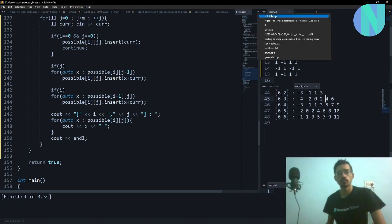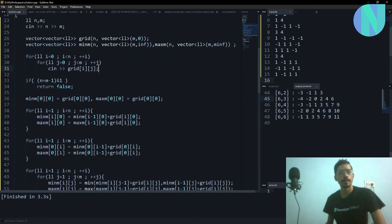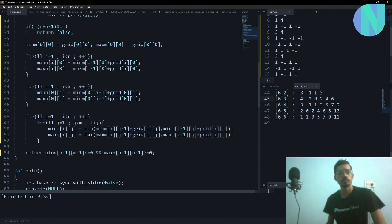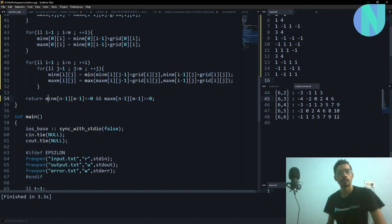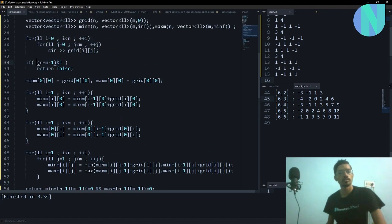Here is the code. I have a matrix, a minimum vector, and a maximum vector. Then you can see the transitions: minimum[i][j] equals the minimum of (min[i][j-1] + value) and (min[i-1][j] + value). Do the same for max. In the end, if min[n-1][n-1] <= 0 and max >= 0, then 0 is reachable. Also, there's the condition that n plus m minus 1 should be even, otherwise the answer is false.